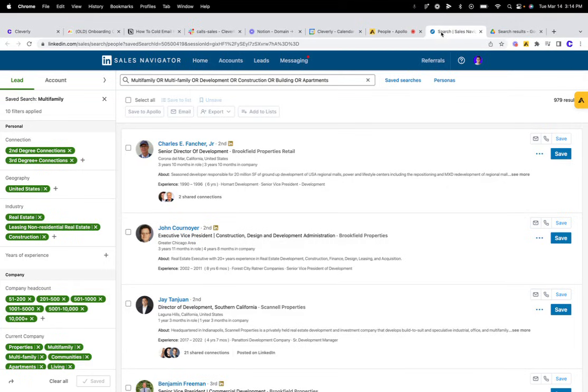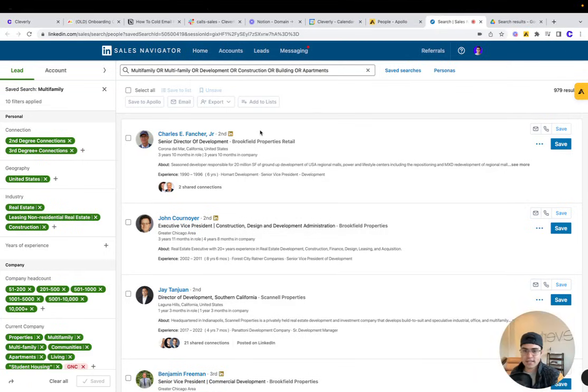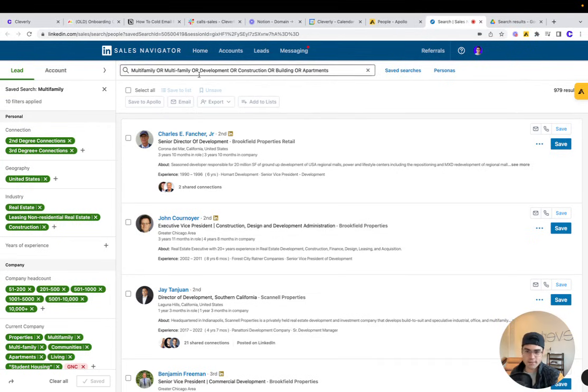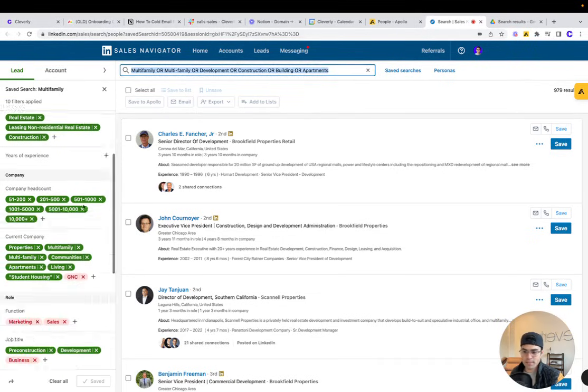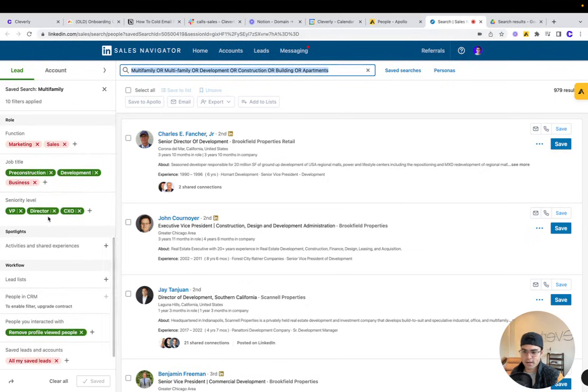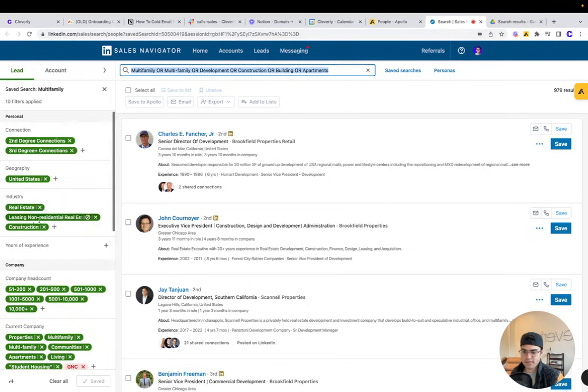Now, the second way to find leads is using LinkedIn Sales Navigator and Apollo's Chrome extension. So if I'm on Sales Navigator, in this case I'm searching multifamily apartment buildings, looking for their executives. So I've selected filters here.